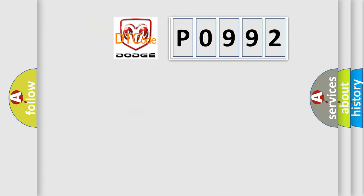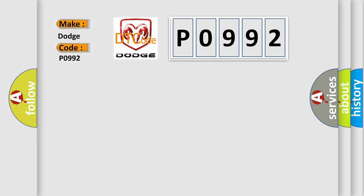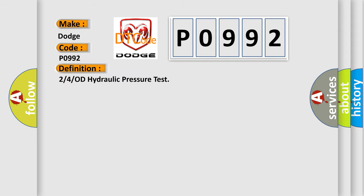So, what does the diagnostic trouble code P0992 interpret specifically? Dodge car manufacturers. The basic definition is 2/4/OD hydraulic pressure test. And now this is a short description of this DTC code.